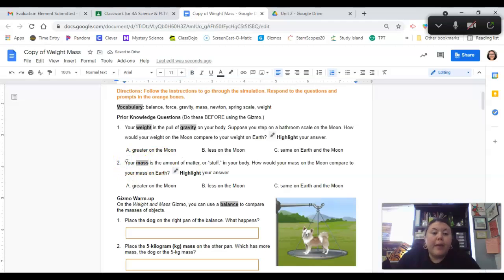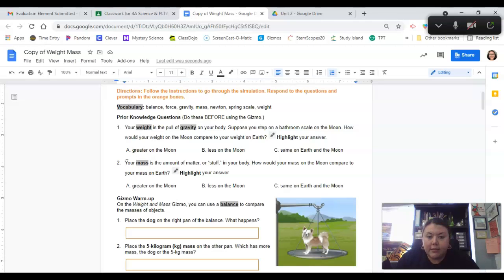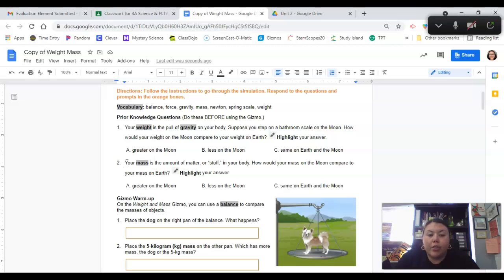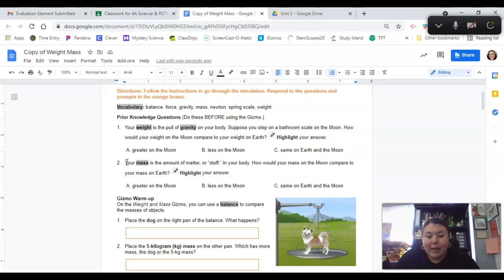Number two. Your mass is the amount of matter or stuff in your body. How would your mass on the moon compare to your mass on Earth? Highlight your answer: greater on the moon, less on the moon, or the same on Earth and the moon.